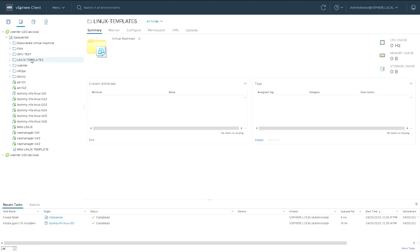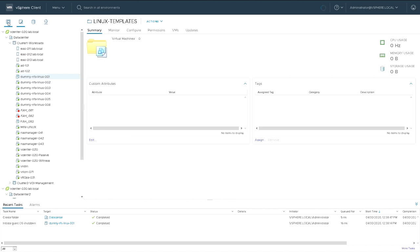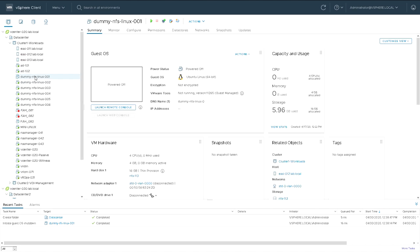So we'll go back to the hosts and clusters view, that VM should have shut down now. I'm going to right click on it and select clone. There are a couple of, sorry just checking there that it is powered off.